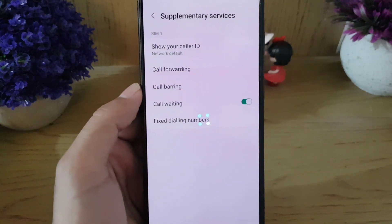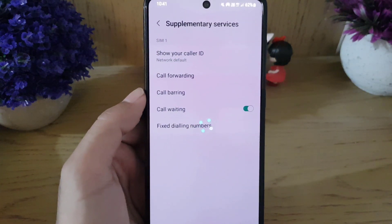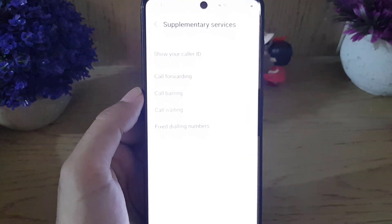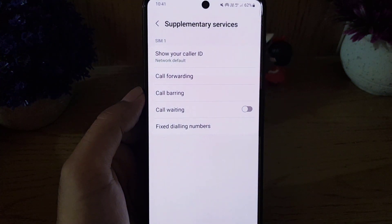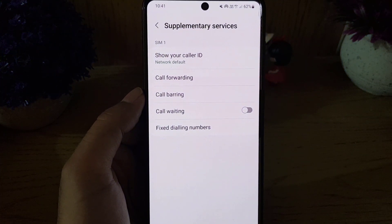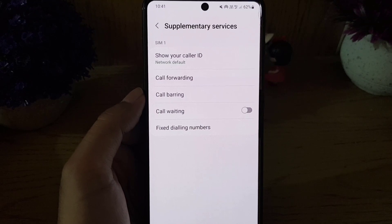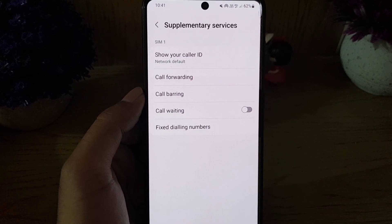So guys, this is all it takes to enable or disable call waiting on an Android smartphone. If you like the video, don't forget to subscribe. I'll see you in the next video — till then, take care.